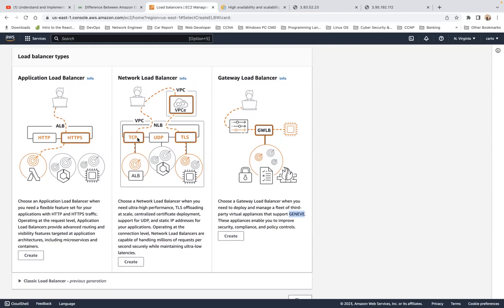TCP guarantees packet delivery with more assurance — it's more reliable but not as fast as UDP. UDP is more connectionless and is used for performance and speed, but it does not guarantee that packets reach their destination. That's the key difference between TCP and UDP.